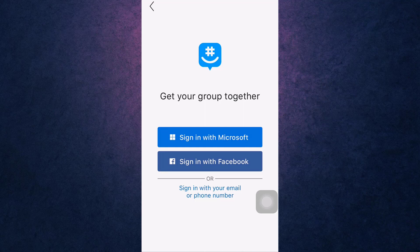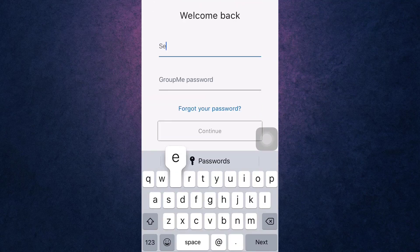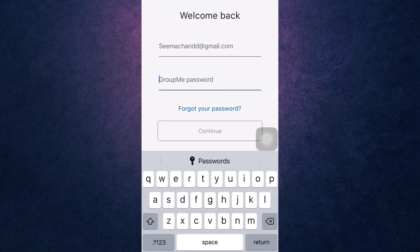For now, I'm going to show you how to sign in with email address. Enter the email address that is linked to your account, then enter your GroupMe password. After you're done, tap on the blue tab that says continue.